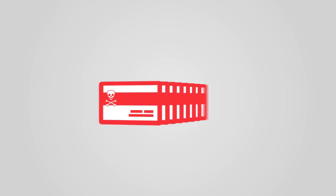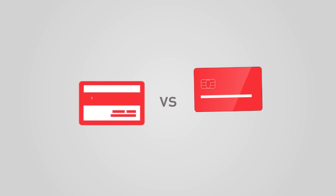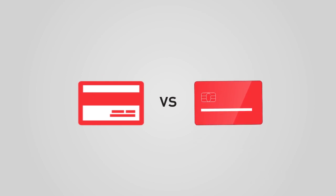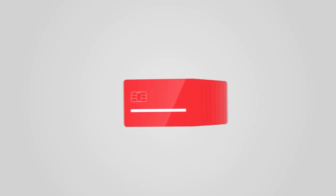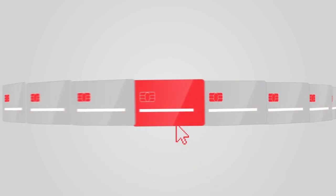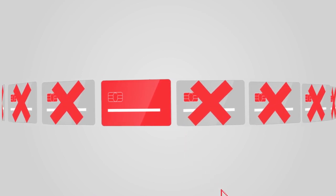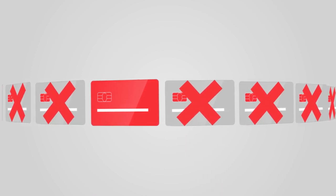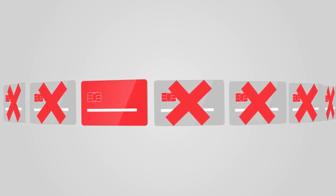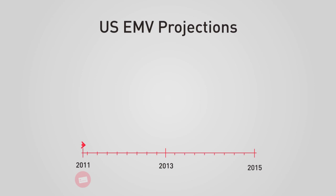Countries that use EMV have seen a huge decline in counterfeit card fraud, and it's virtually impossible to clone an EMV card. That's why EMV is taking off in the U.S. too.